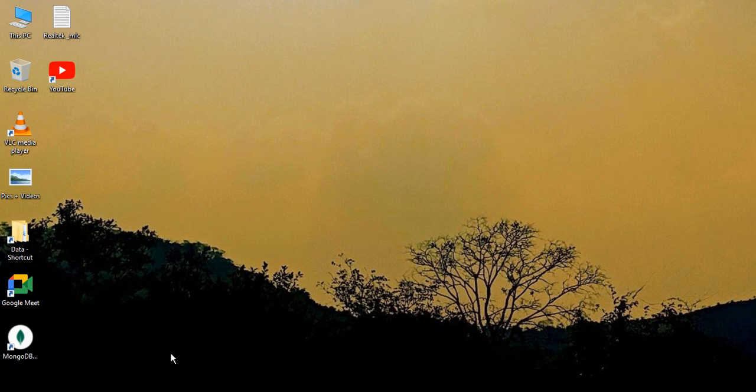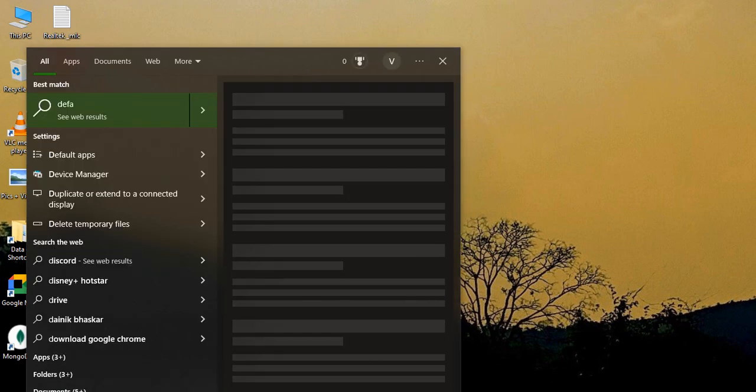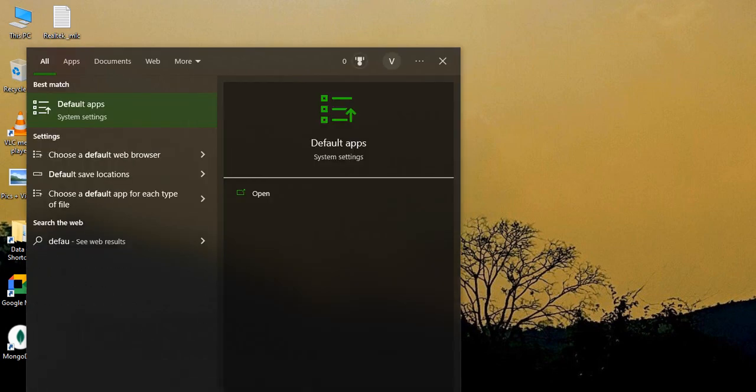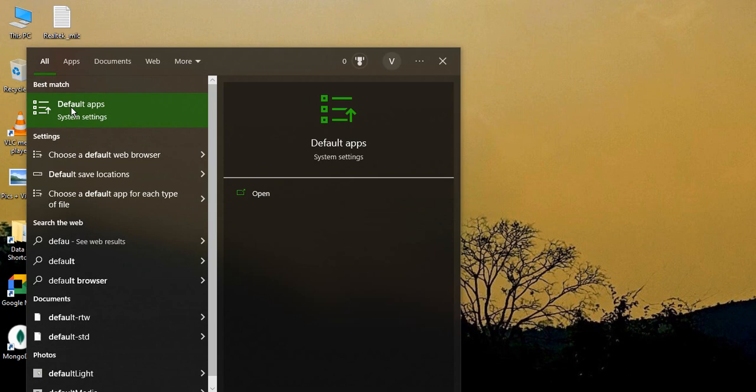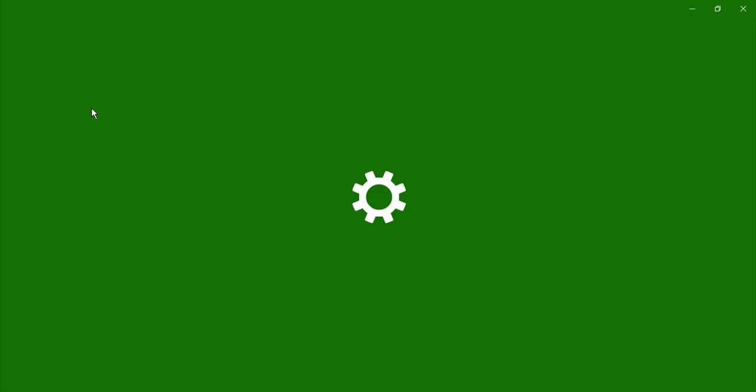What you need to do is go into the search bar and type in 'default'. The first option that should come to you should say 'default apps' in system settings. Let's just click on it.